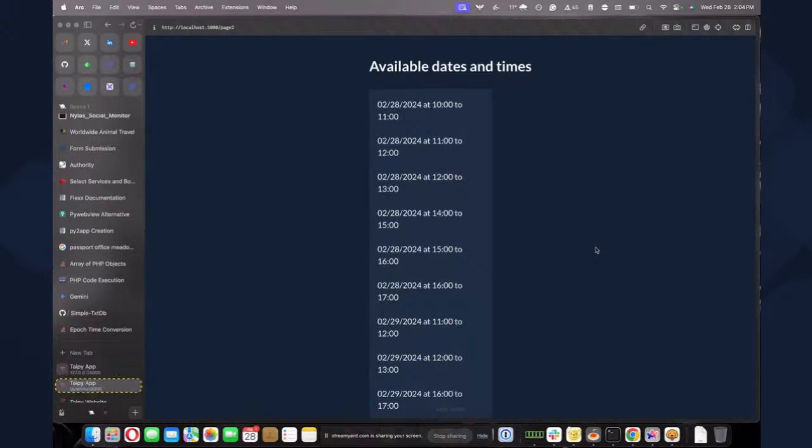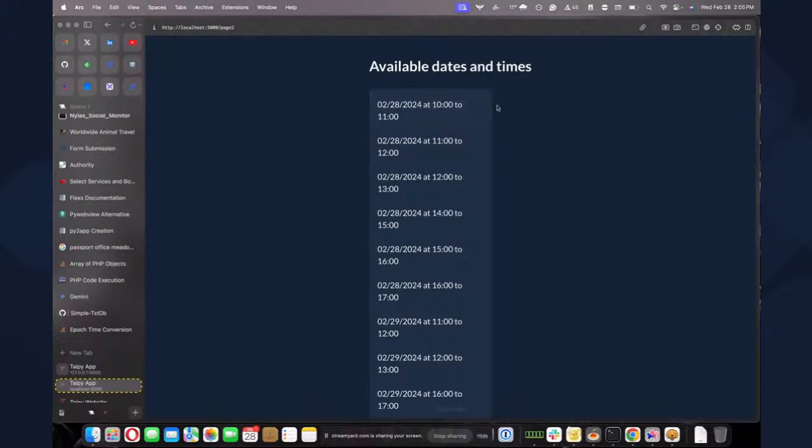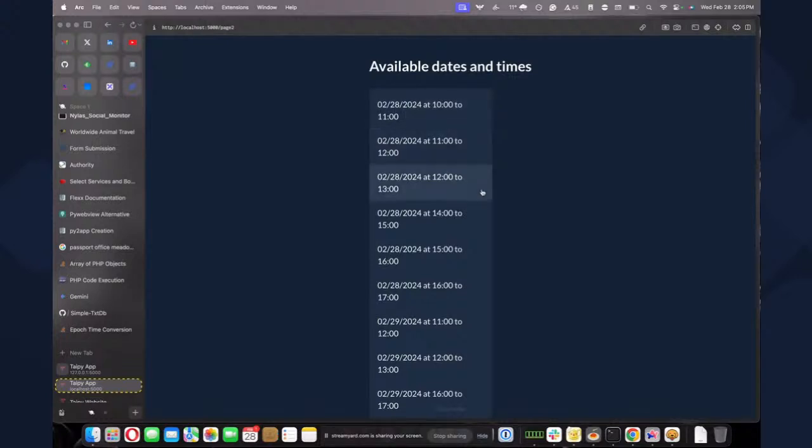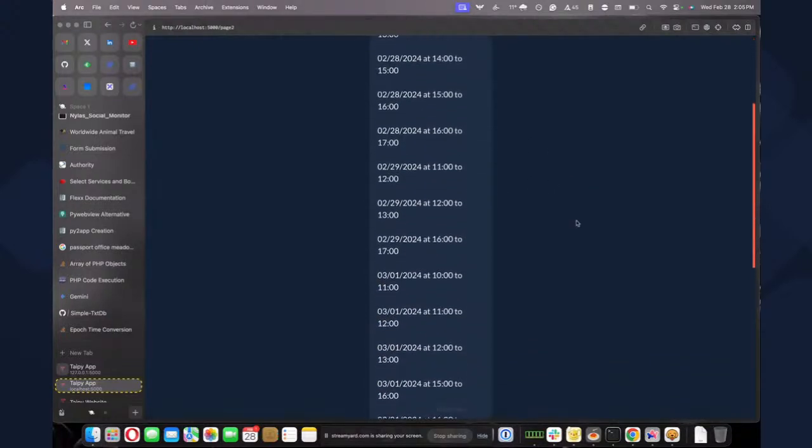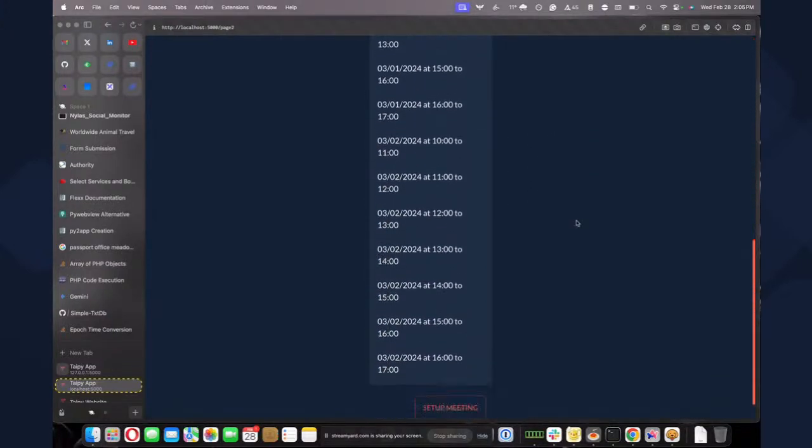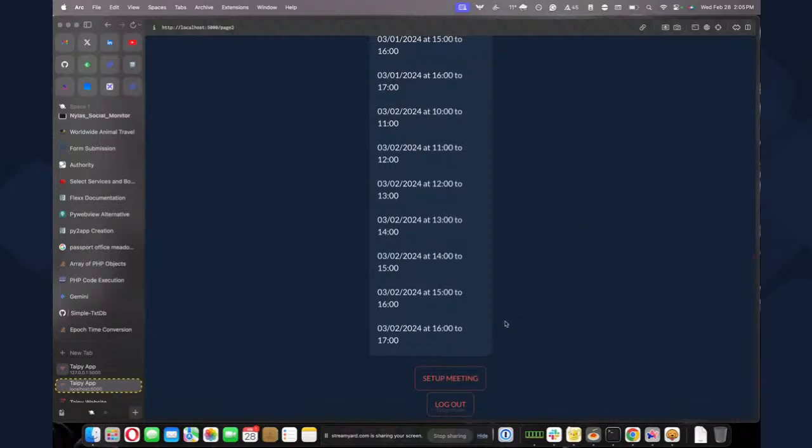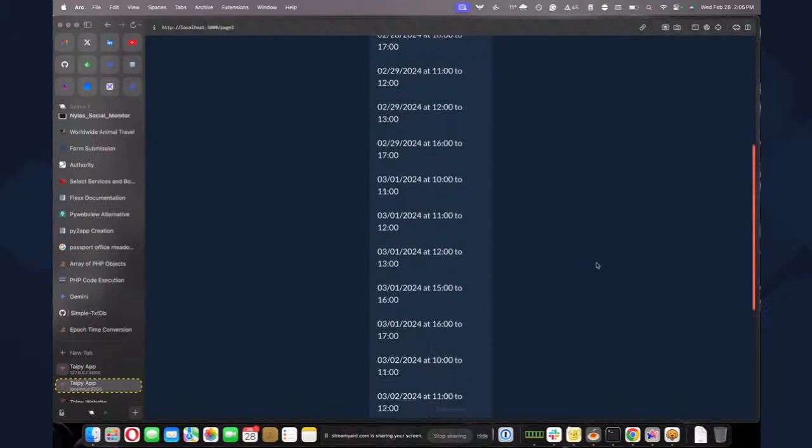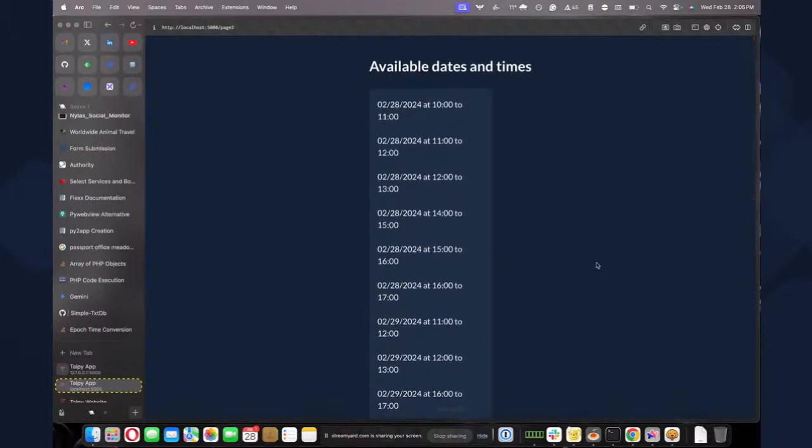So here are all the available dates and times that I have in common on my personal Gmail and on my Nylas email. So let's say today is February 28. So I had a free slot from 10 to 11, 11 to 12, 12 to 1. I had a meeting at 1 to 2, so you can not see it here. And it's going to go until, I think, Saturday.